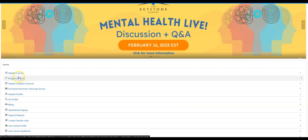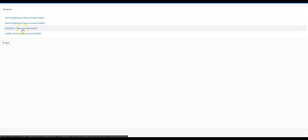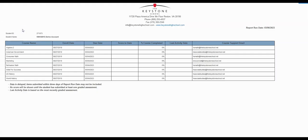Underneath student courses you're able to pull a progress report. You can pull these at any time that you'd like, choose the student that you want to pull it for, and this will give you a printable PDF of your student's progress. This is typically updated every single day, and you can check back as often as you need.